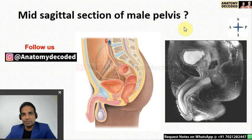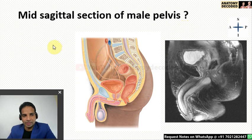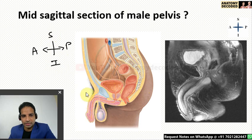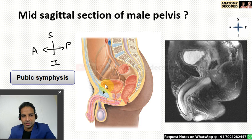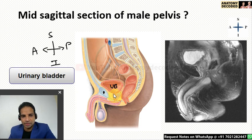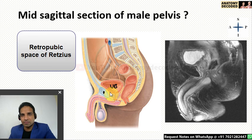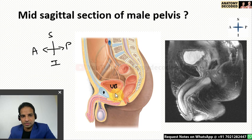Now let us cover the mid-sagittal section of male pelvis and female pelvis. In this image we can see the mid-sagittal section of a male pelvis. The orientation: this is the anterior aspect, posterior aspect, superior and inferior. In exams, mid-sagittal sections of male and female pelvis are kept and you are mostly asked to identify various structures from anterior to posterior. Anteriorly there are the external genitalia, then here is the pubic symphysis. Just behind the pubic symphysis is the urinary bladder. The small space between the pubic symphysis and the urinary bladder is referred to as the retropubic space, also referred to as the retropubic space of Retzius. The urinary bladder continues as the urethra, and surrounding it we can see the prostate gland.